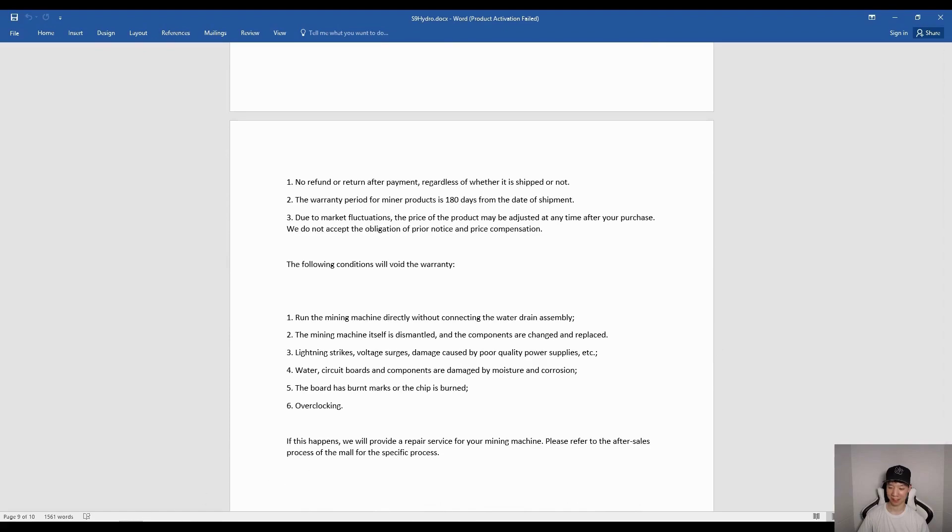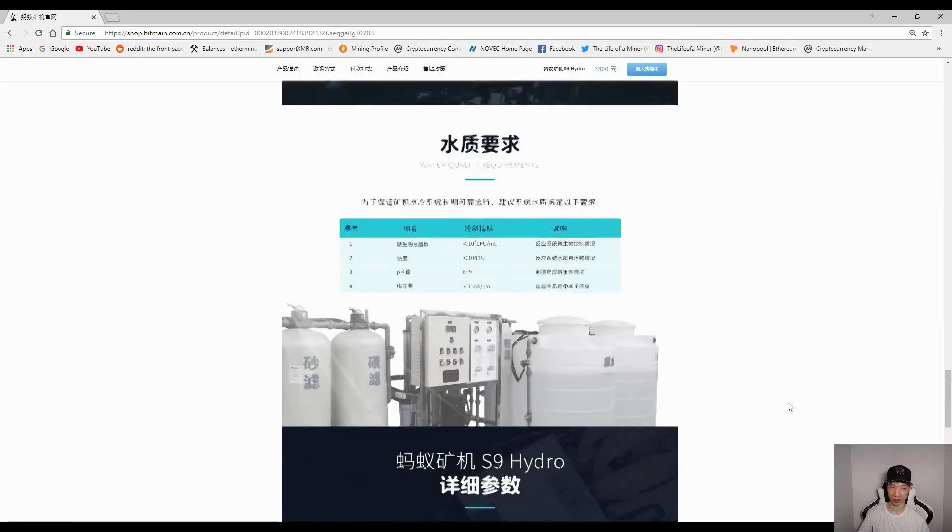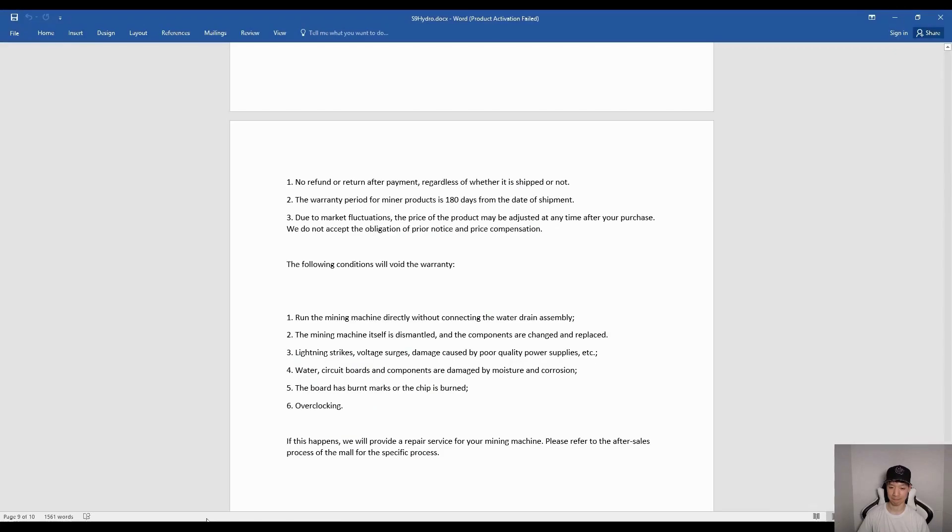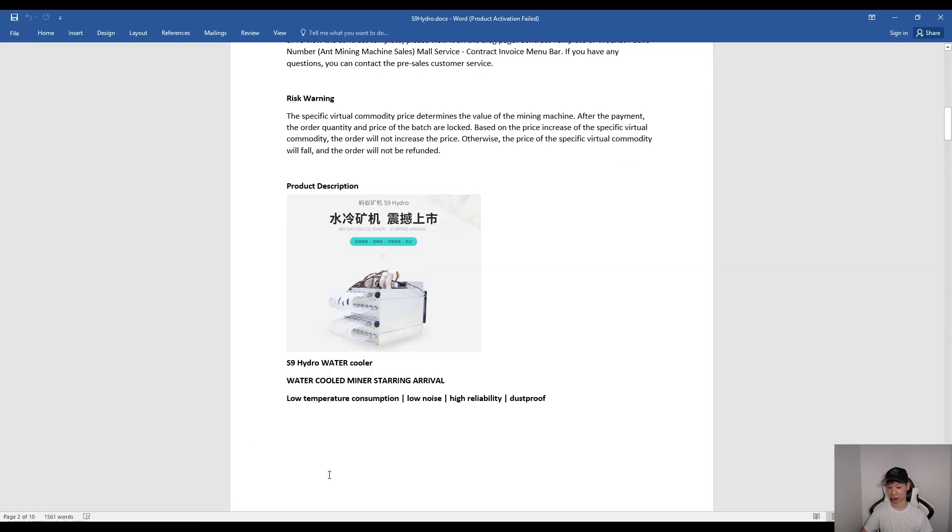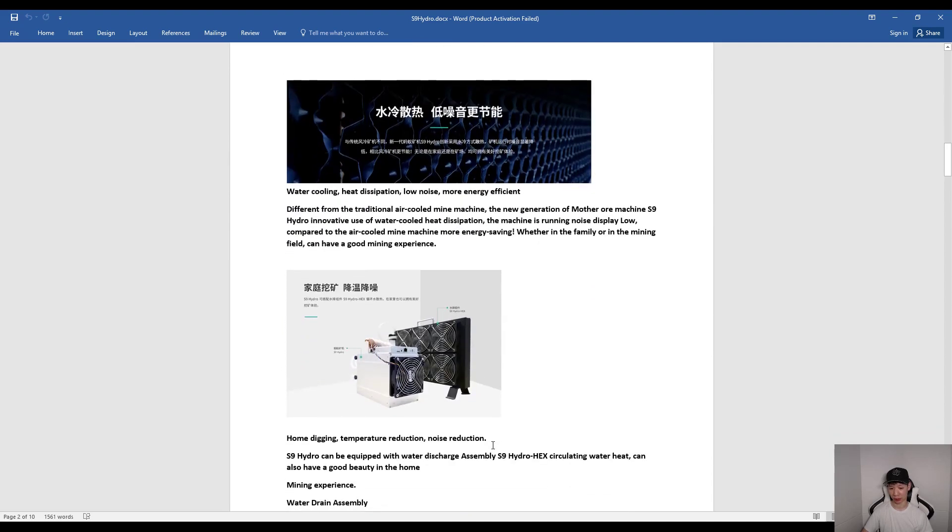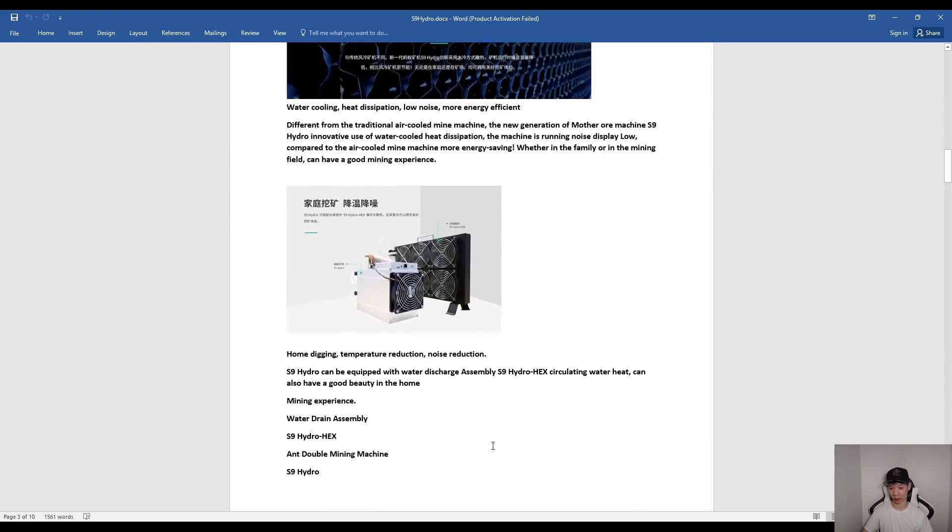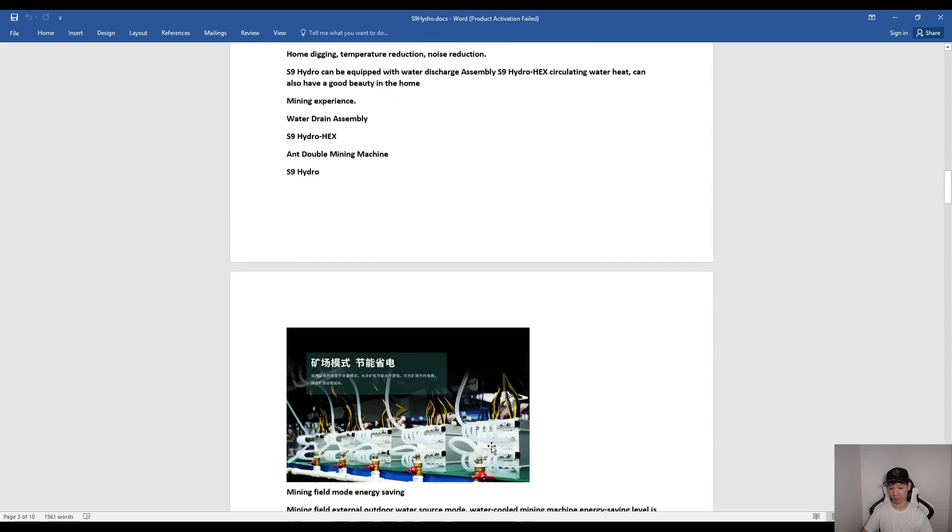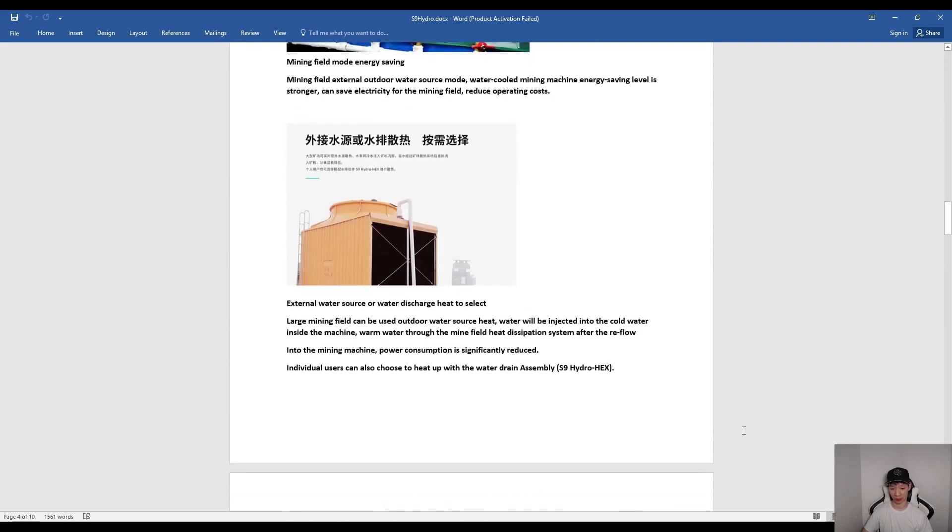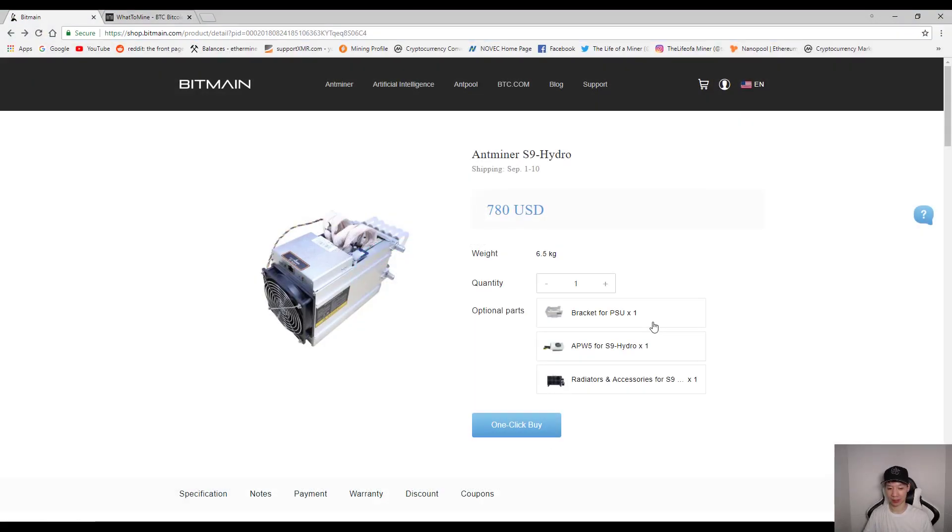All right, so there you go. I translated all of this into English. Just pause the video if you want to read in more details. Reading through the translations, it sounds like the main selling point for the S9 Hydro is that it's water cooled, so it generates low heat. It has low noise, it's very reliable, and it's dust proof so it's clean. They mention that because of this water cooling feature, it's very good for home mining. Definitely go ahead and read through all this and check it out.